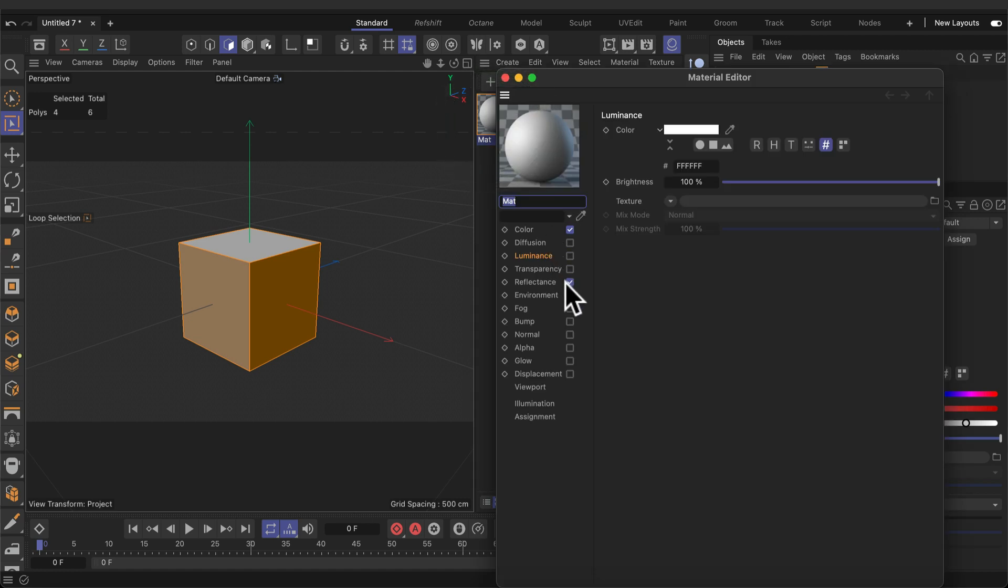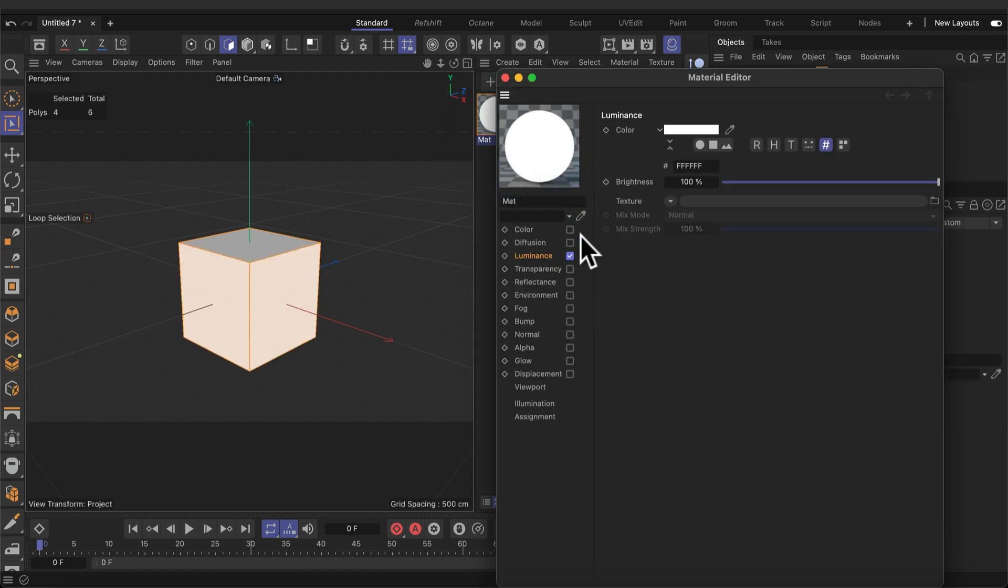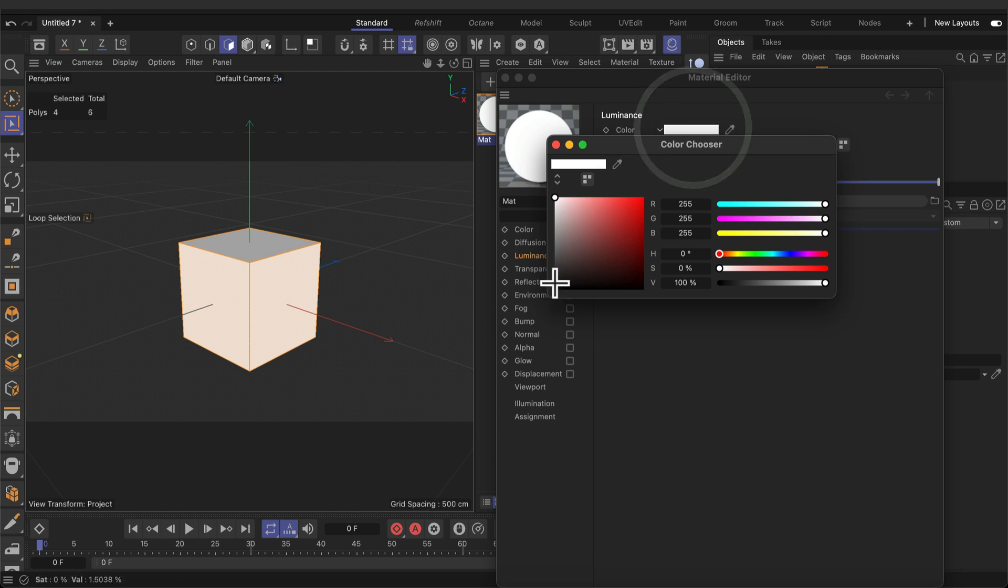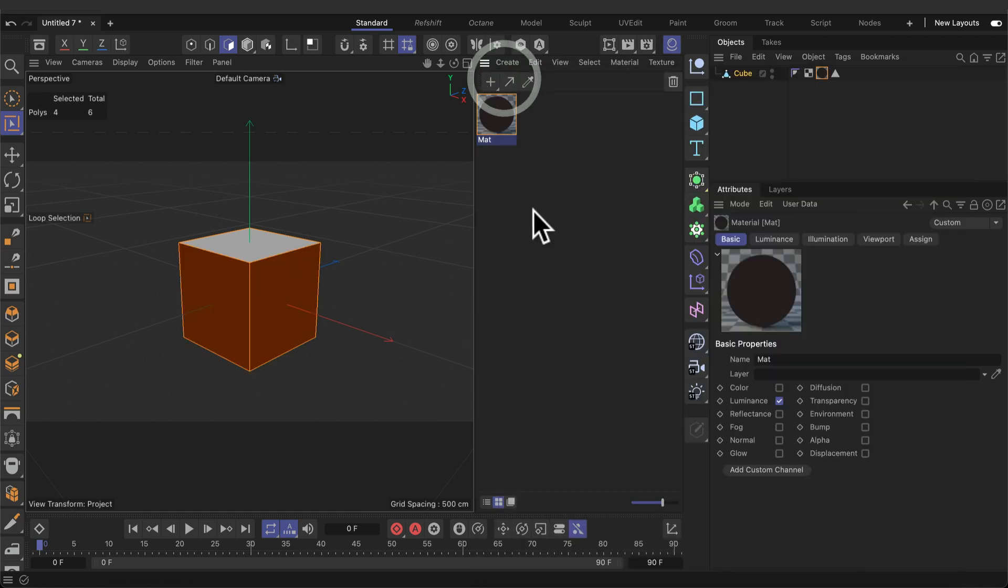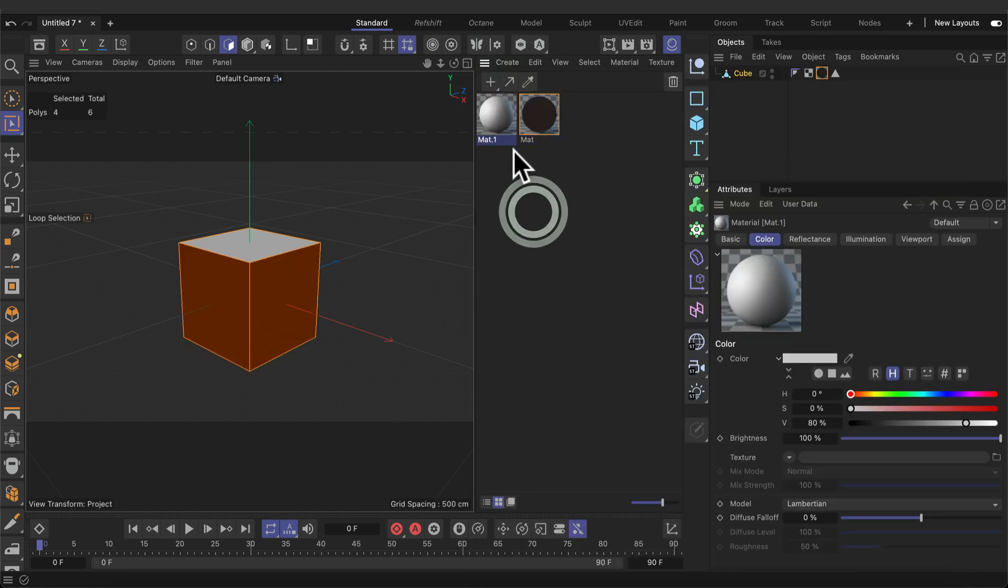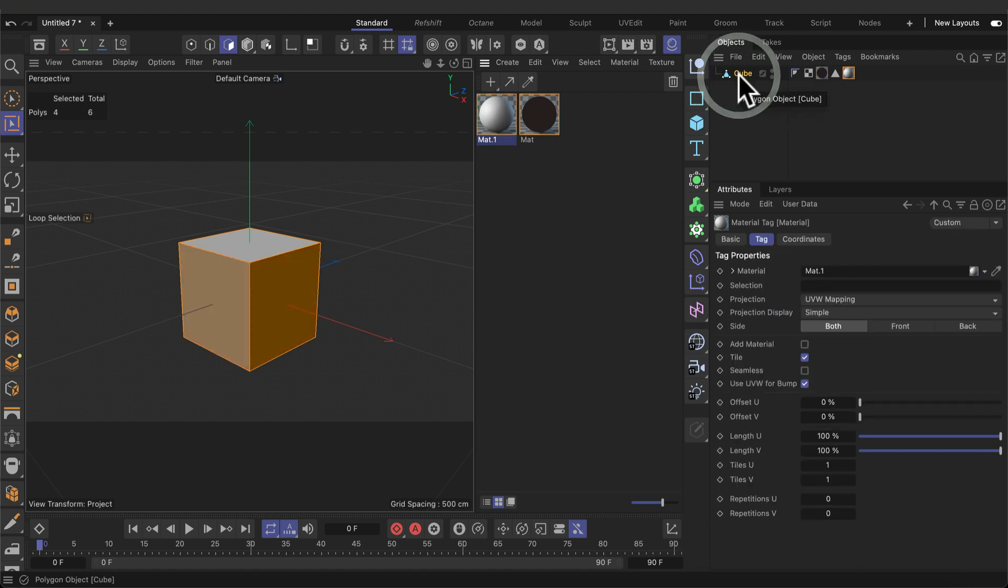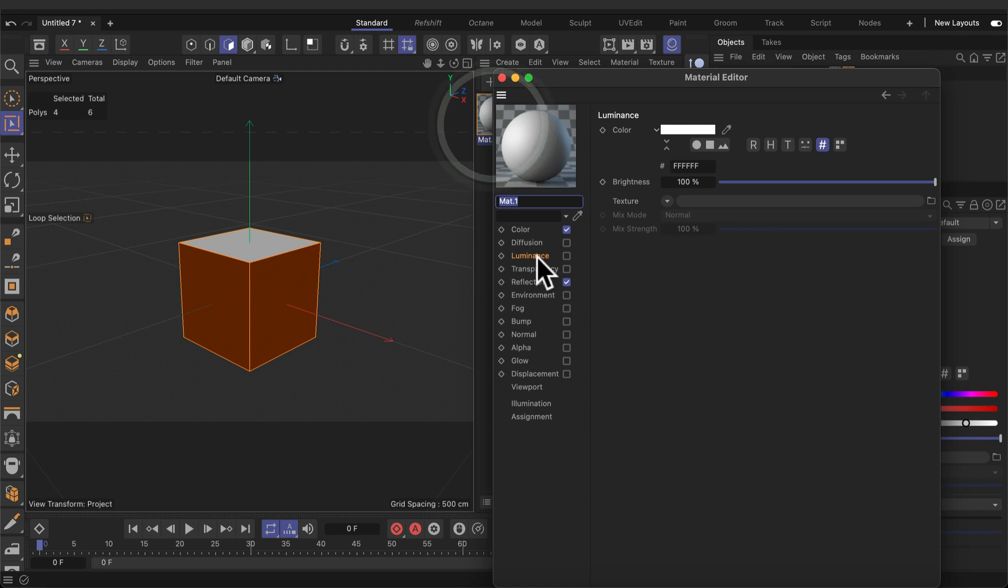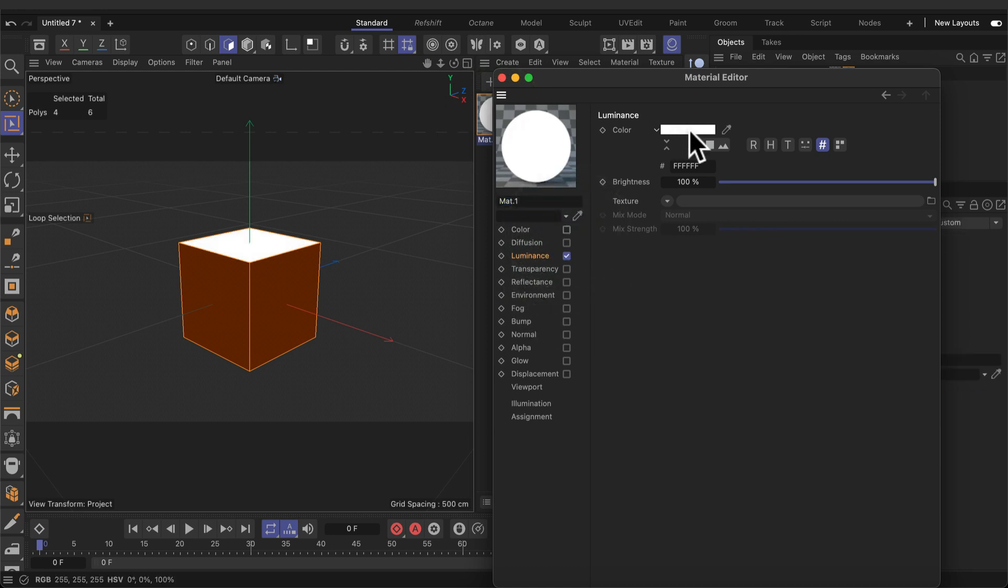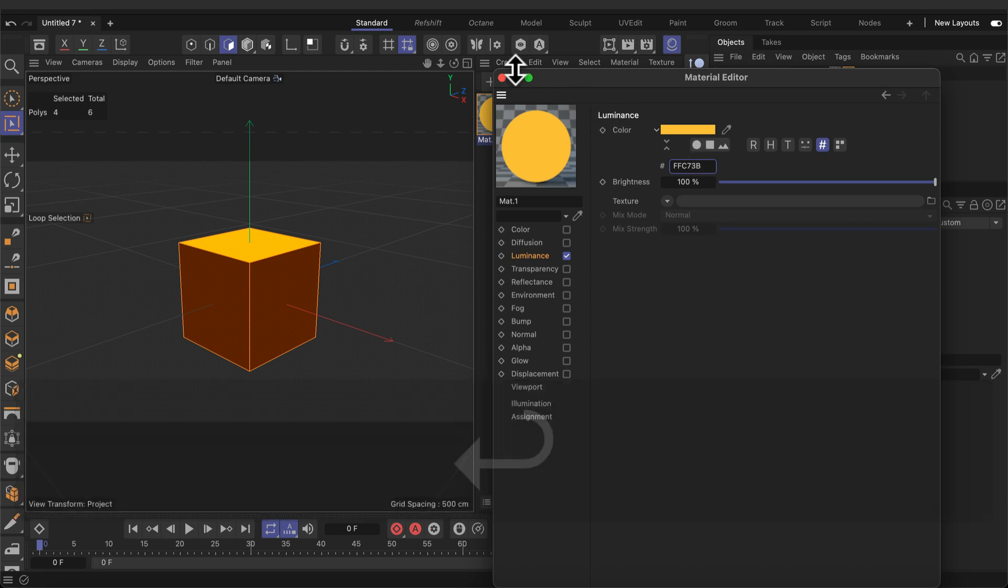Disable reflections and color and enable luminance. Change the luminance to black. Create another material and drag that to the cube object and make sure the black is the last color. Disable reflectance and luminance and change the luminance color to a yellow.